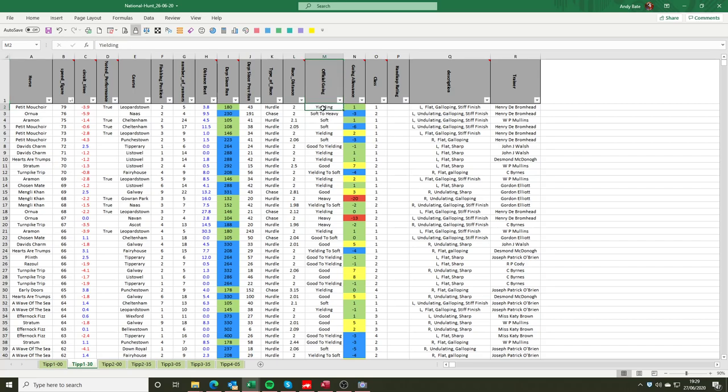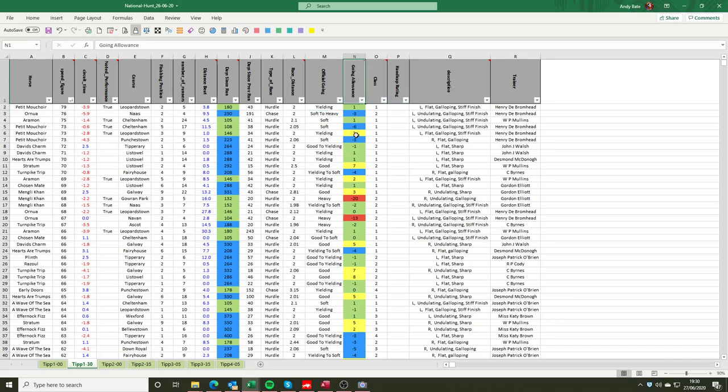The official going that day was yielding. We have standards for the going so you won't ever see yielding soft in places or soft heavy in places. We'll always break that down and if it changes during the day we'll change our going accordingly. So during a rain affected afternoon we could go from soft for the first 3 races and heavy for the last 4 for example.